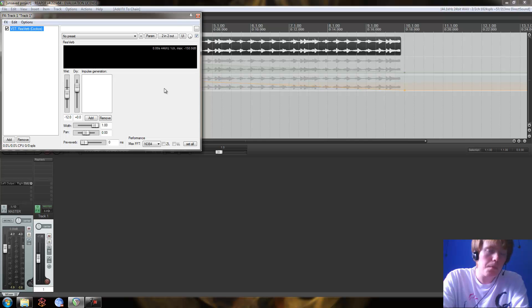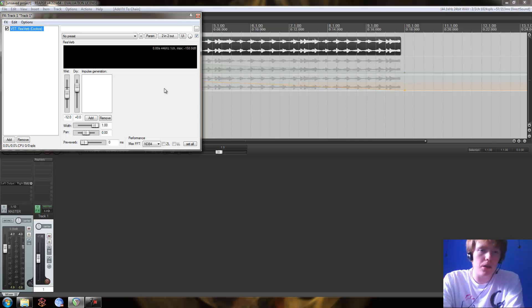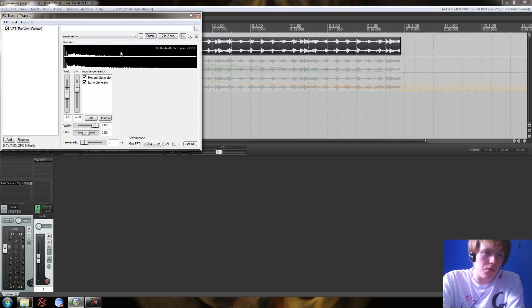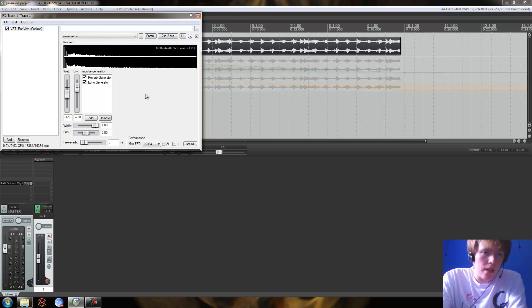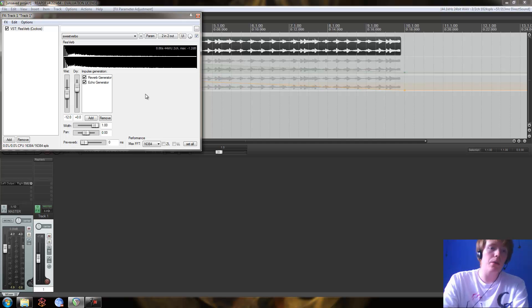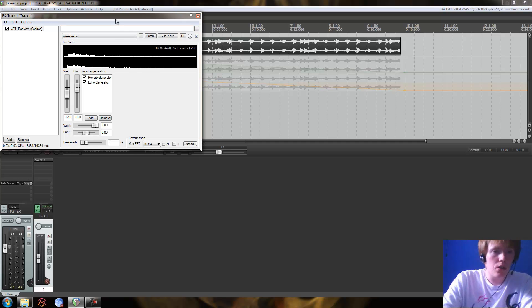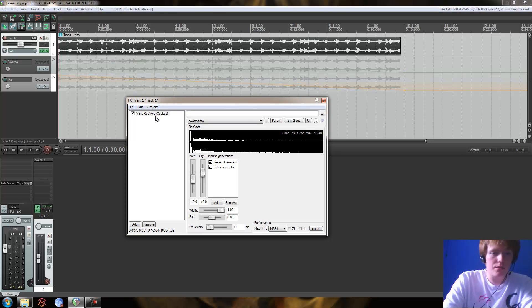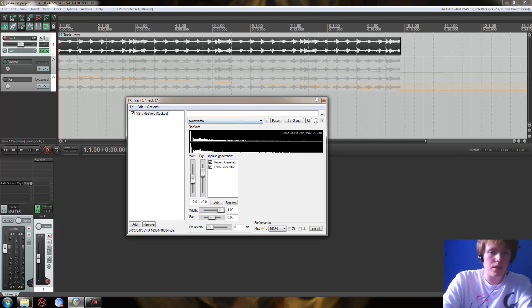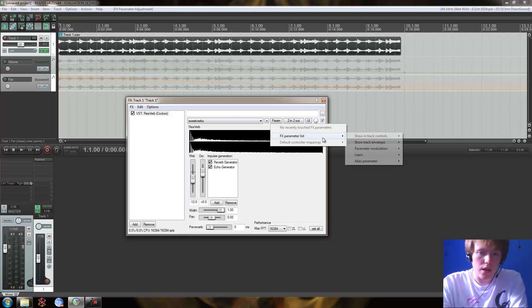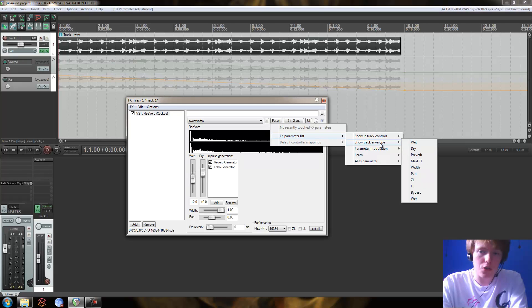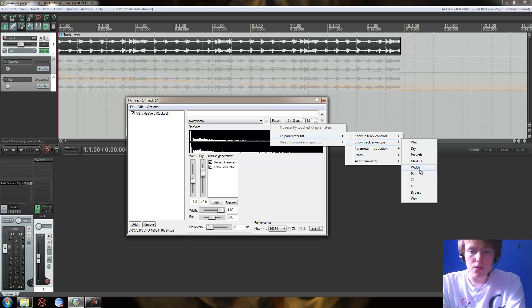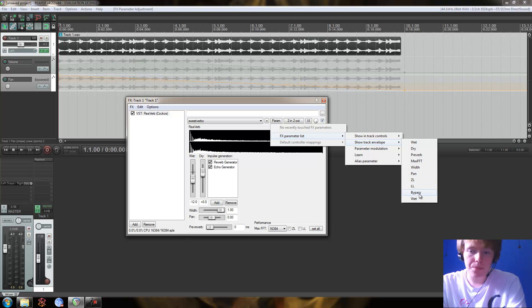Okay. So this is the reverb plugin. Really basic, but it sounds alright now. So we're going to go for some sweet Vrbo, which is one of the presets. And what we want is we're going to add an FX envelope for this track. So I'm in my FX window. I've got my FX. Now I've selected it and I've set up my preset. And I am going to go for parameter. I'm going to go for FX parameter list and I'm going to go for show track envelope. And in this particular example, we're going to go for the bypass envelope.